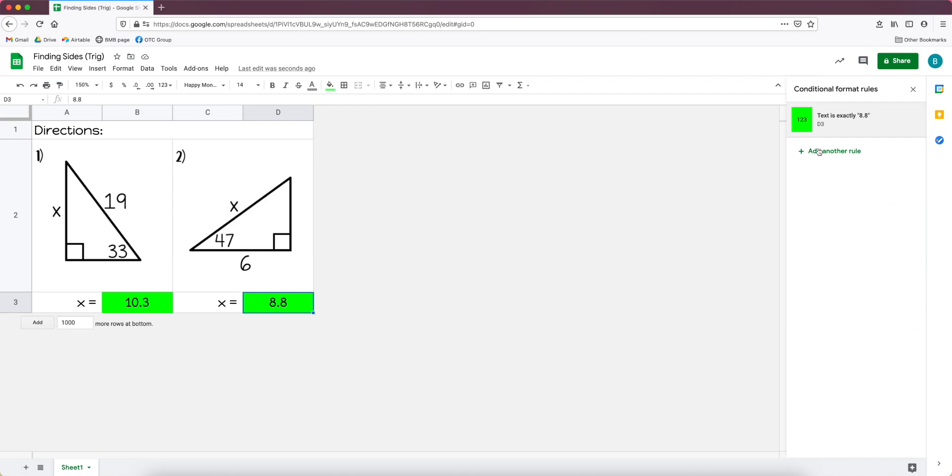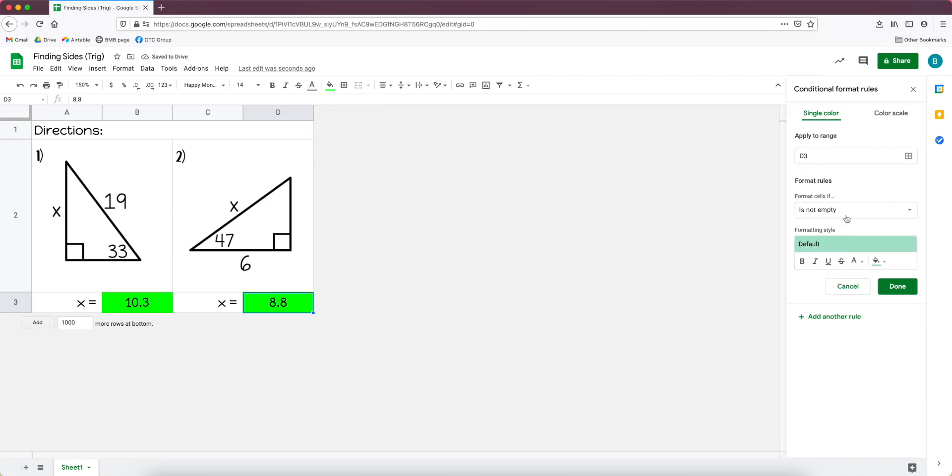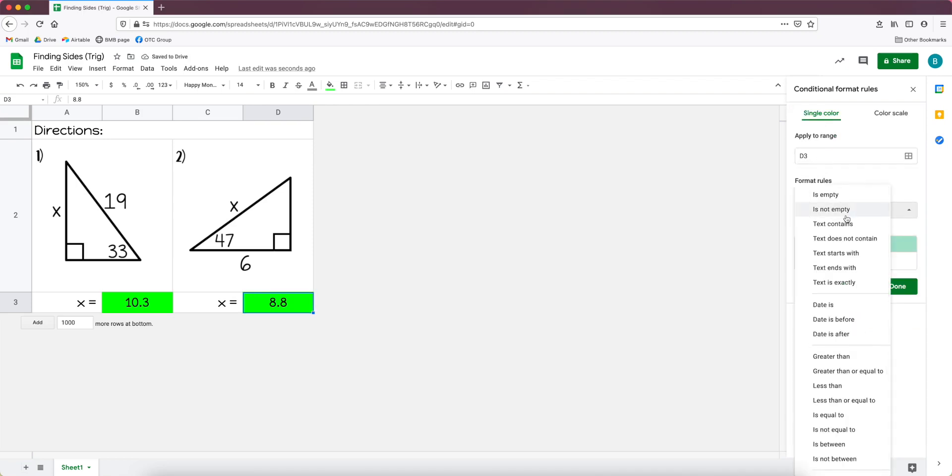And then you could change what color you want it to be. I just tend to go for a nice bright green. I'm going to click done. I could add in another rule.